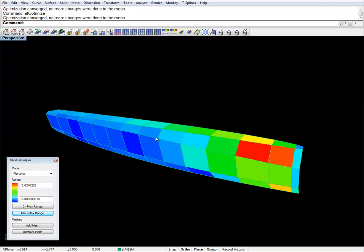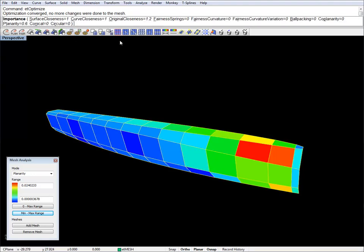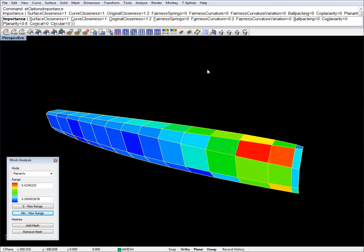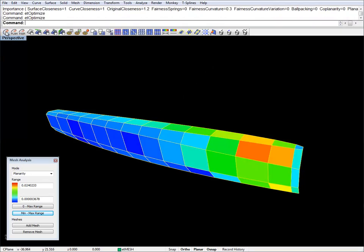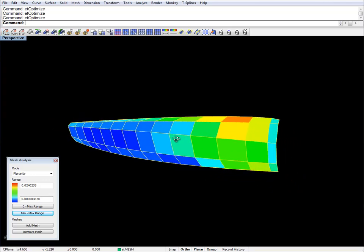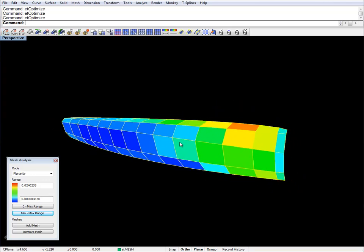Not a lot of change. Let's try to combine this with a bit of fairness. It's getting a bit better. Let's set the range again — we're down to 2.1 cm from 2.4 cm.